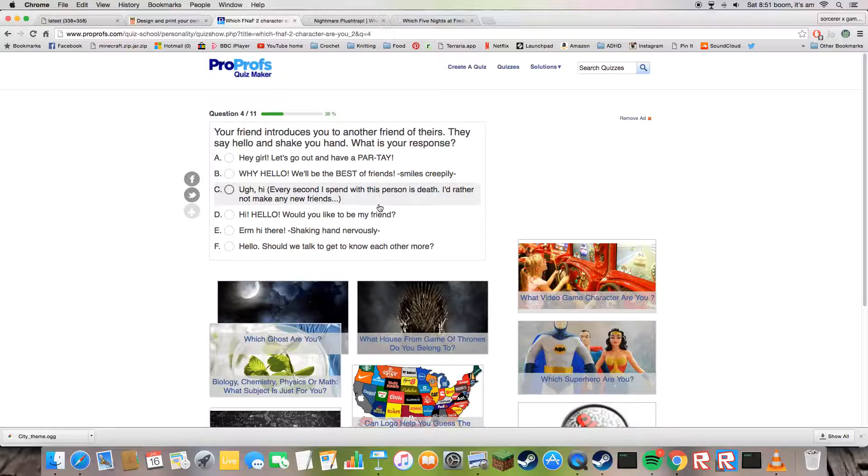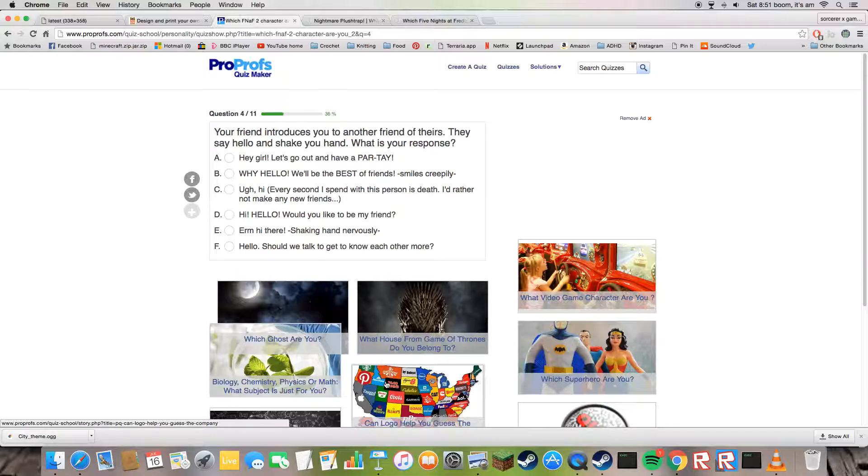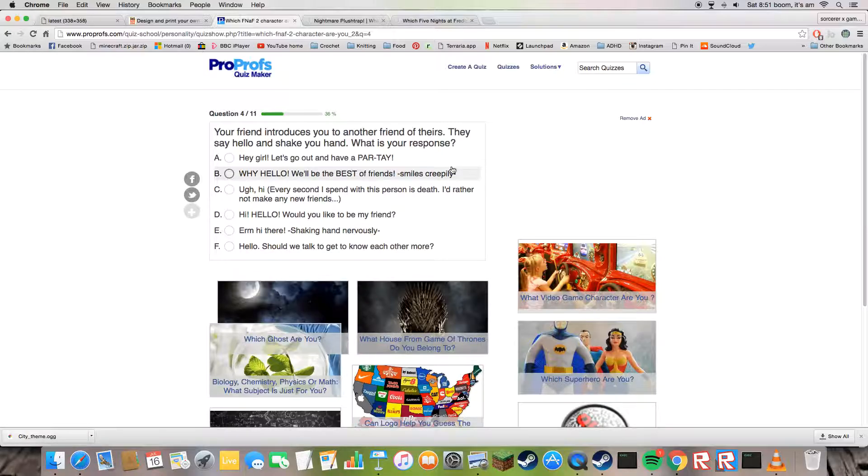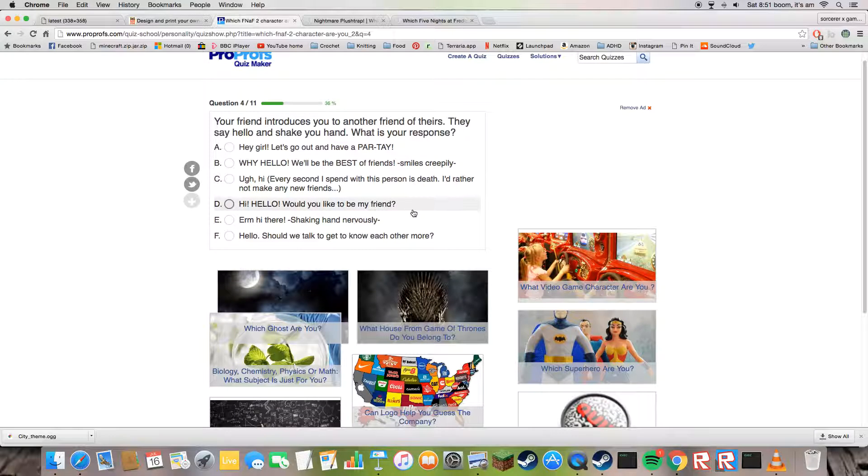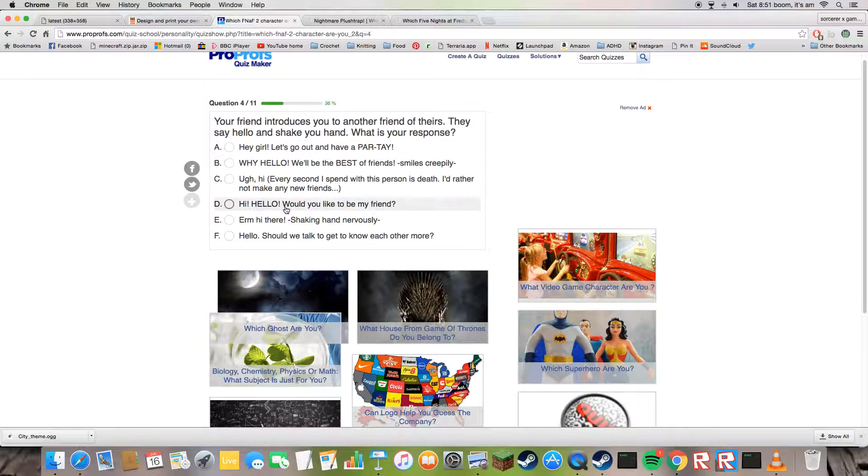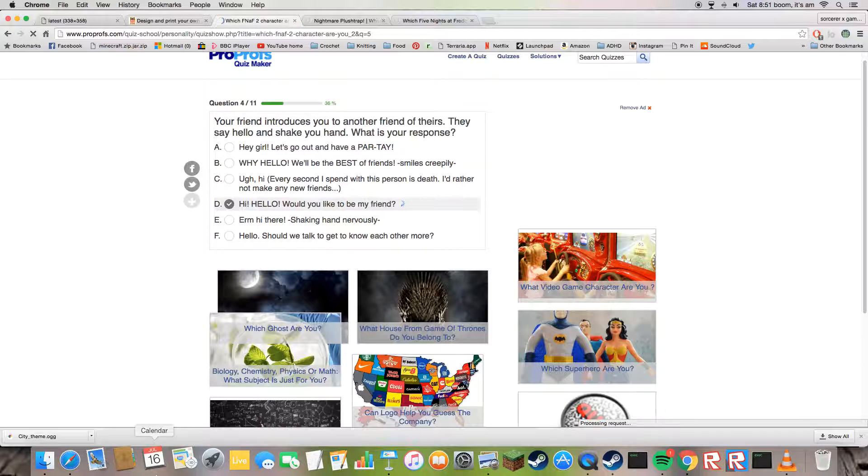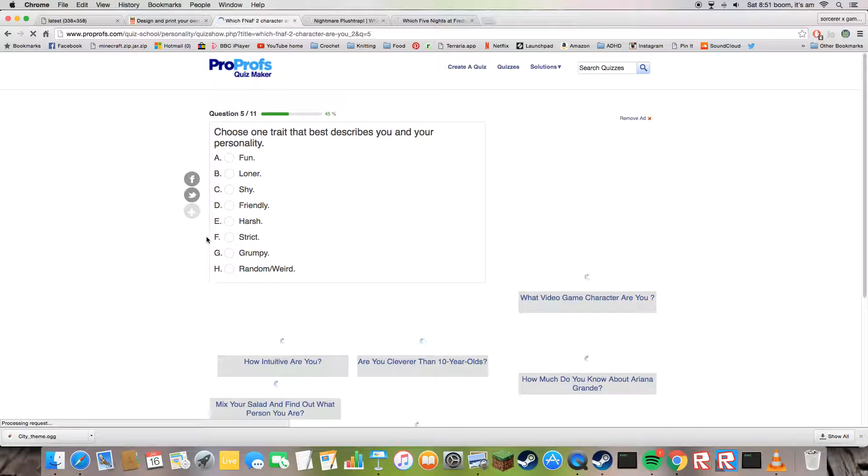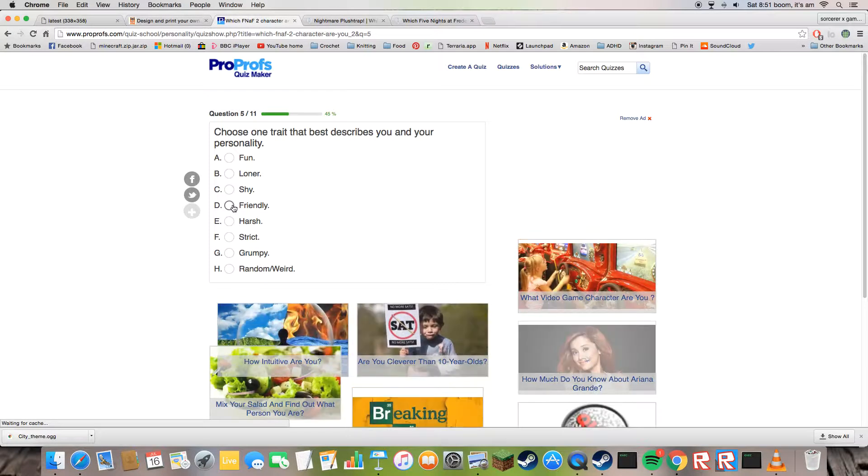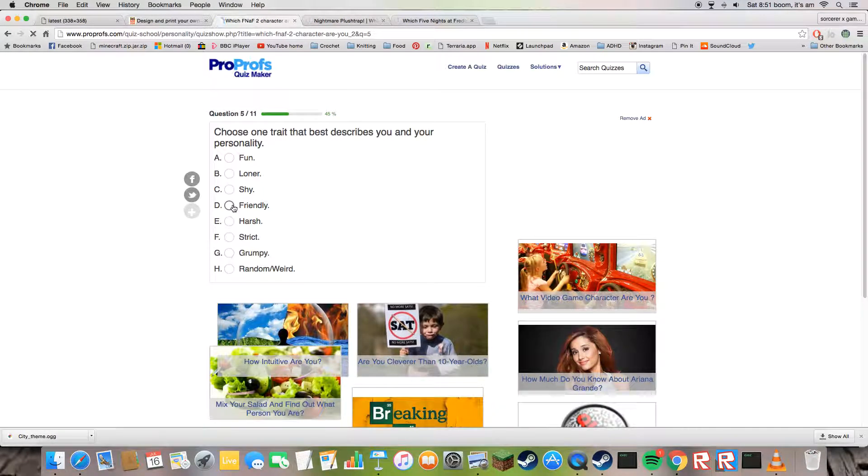Ah, that's creepy. I got Toy Chica when I did that. Why, hello, we are the best of friends. No, no, I was doing the troll face. It's just creepy. I am fun, friendly.